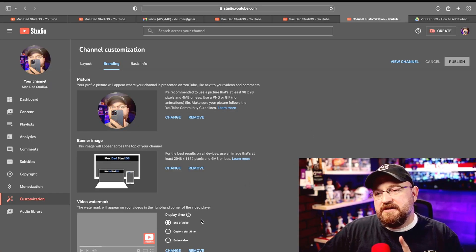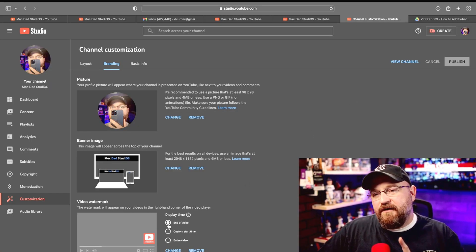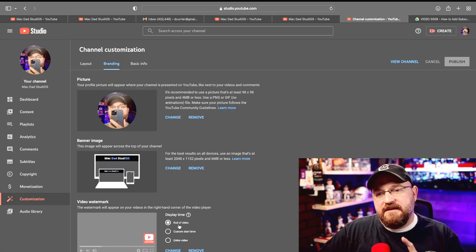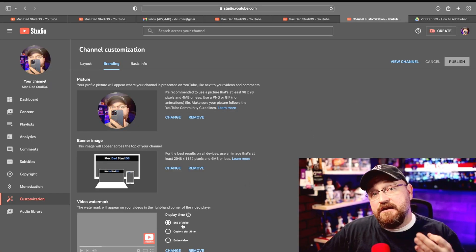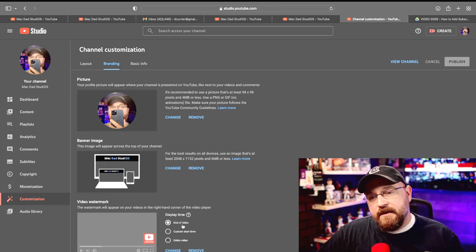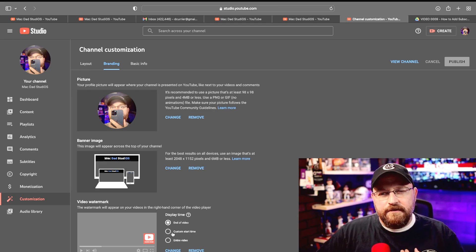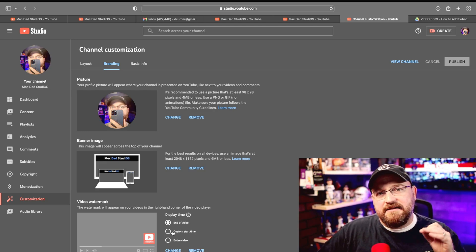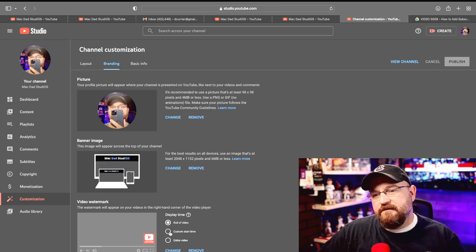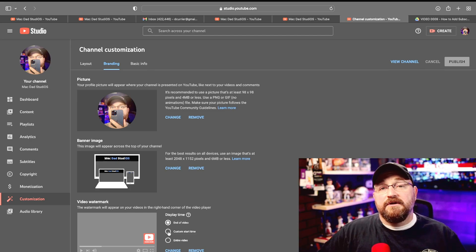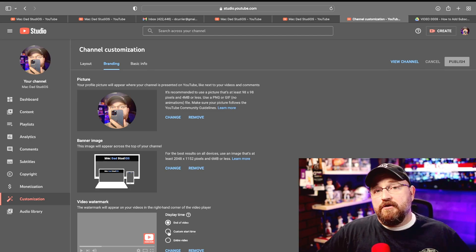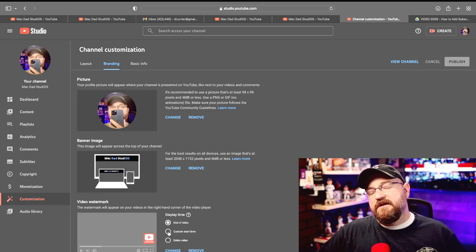Now the one thing I do want to mention, by default it's showing this at the end of your video. What I prefer to do is have that subscribe watermark available throughout the video or at least starting earlier on in the video.